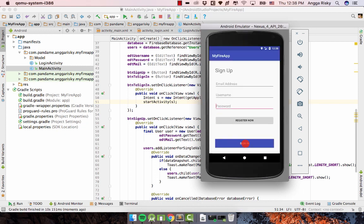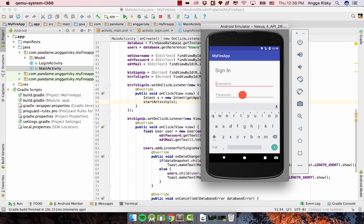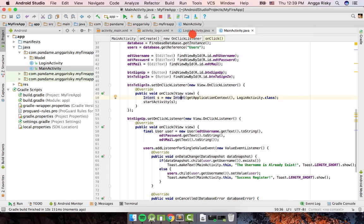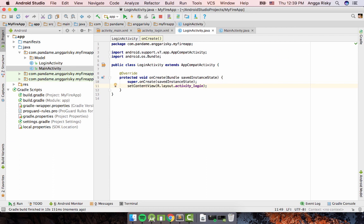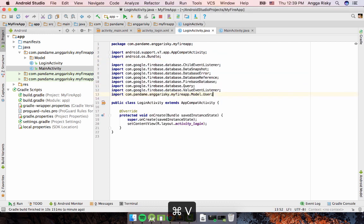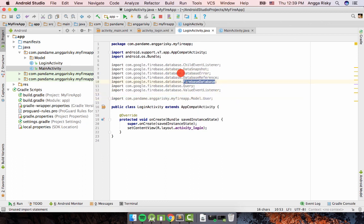Let's try the emulator. Whenever I click Sign-In it should navigate to the login activity. Now we need to add validation with the Firebase database. In LoginActivity, we're going to import Firebase and don't forget to import the User model as well.